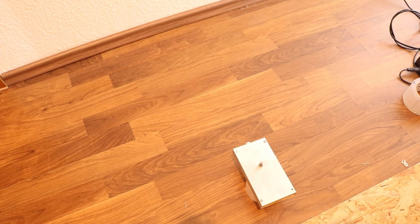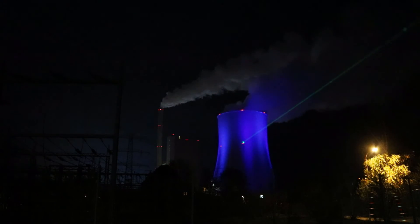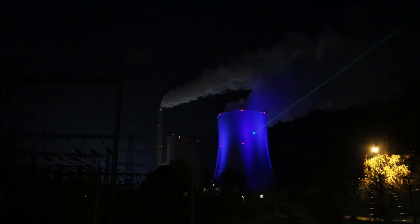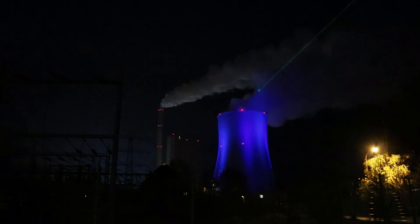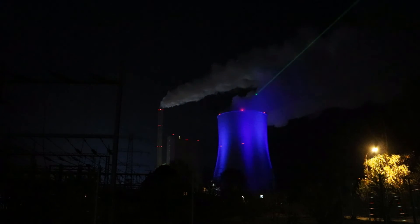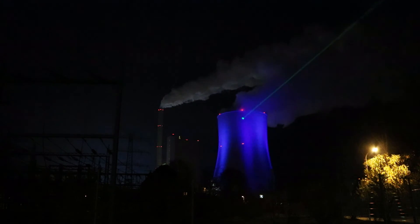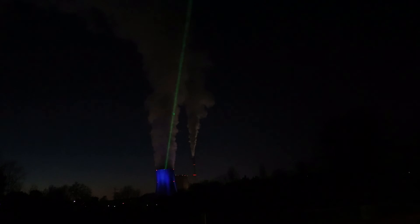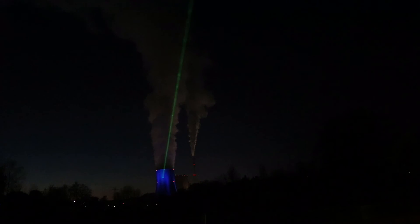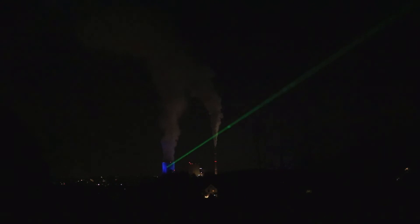And of course I have to use it as a laser pointer. And I pointed it on a cooling tower of a nearby power plant. This point here is around 1.3 kilometers far away. And even after 2.2 kilometers the laser is still reaching the cooling tower.